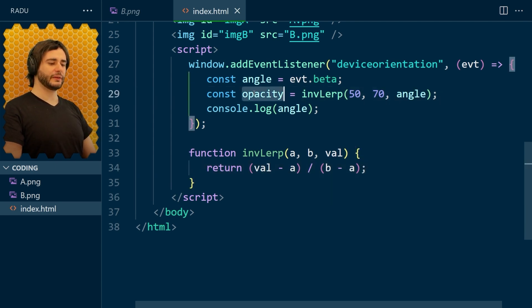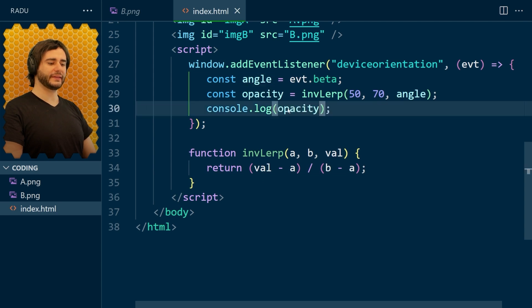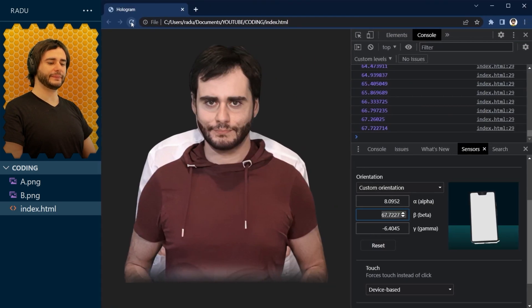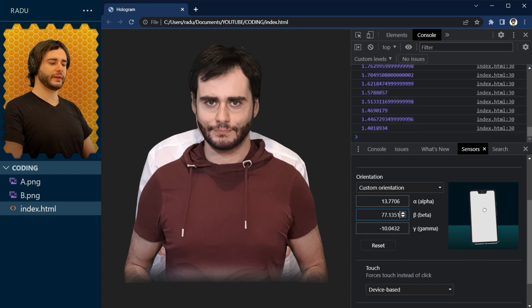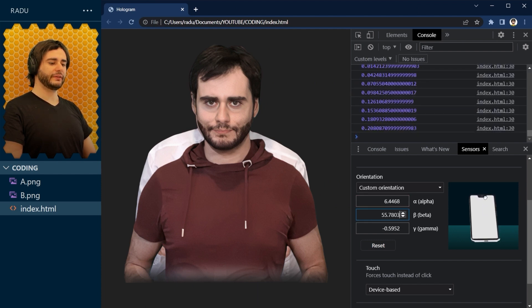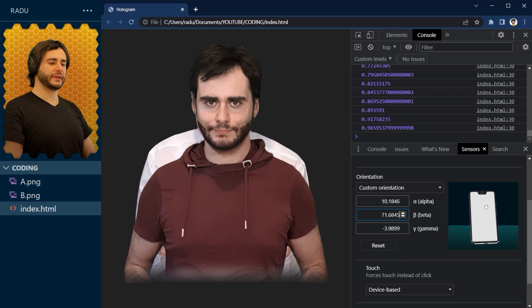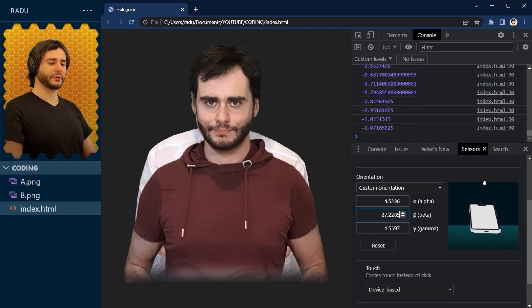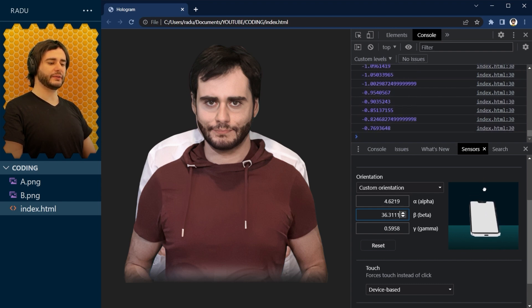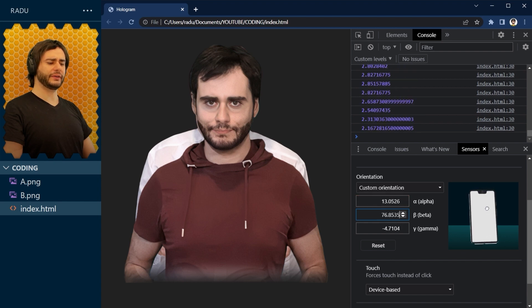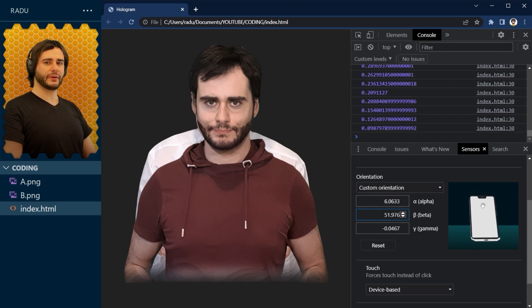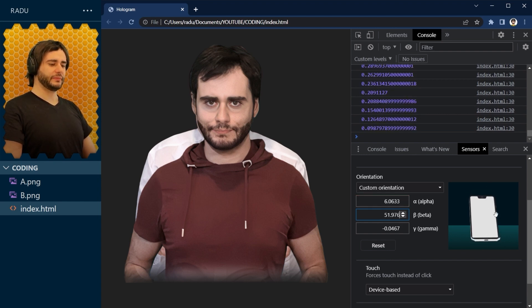Let's log here now opacity and see what we get. Moving the phone. We see we do get values between 0 and 1 here, but also negative values here and values above 1 here. This is called extrapolation. And I'm not happy with that.